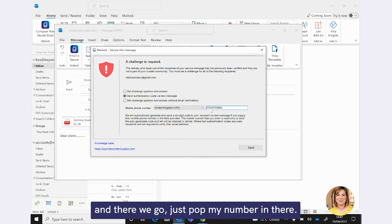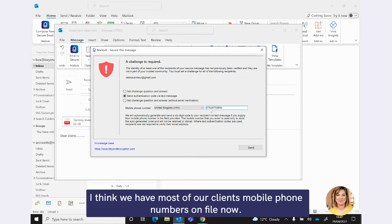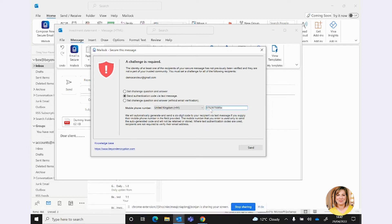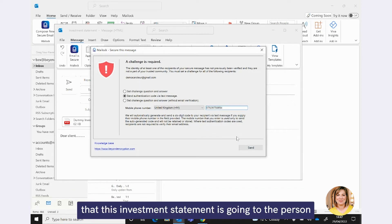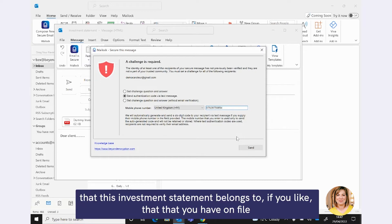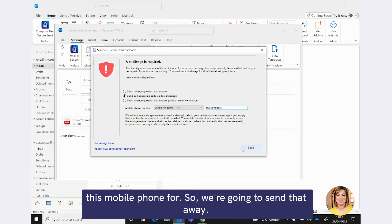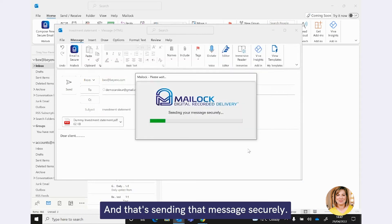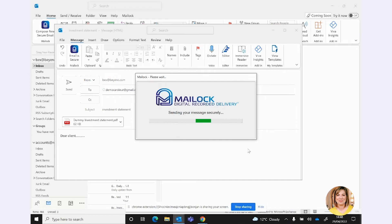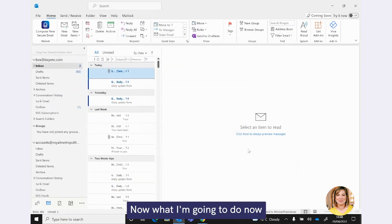But just coming back to the question and answer one first of all, this can be anything as random as you like. And we do have some collateral on our Beyond Encryption website that can help you with this, some nice hints and tips around what you might want to ask your clients. But as I say, I'm going to use this authentication method today and I'm just going to use my own mobile phone number. I think we have most of our clients' mobile phone numbers on file now, so you just pop the mobile phone number in there. And that's going to make sure that this investment statement is going to the person that this investment statement belongs to. So we're going to send that away.